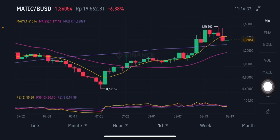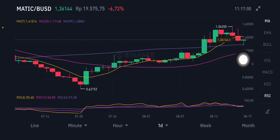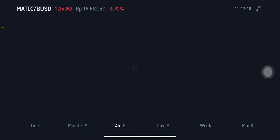For the moving averages on the daily chart, the price is already below the yellow MA-7 at 1.41 USD, and is trying to move toward the purple MA-99 at 1.28 USD. If it goes down further, it will try to push toward the pink MA-25 at 1.171 USD.